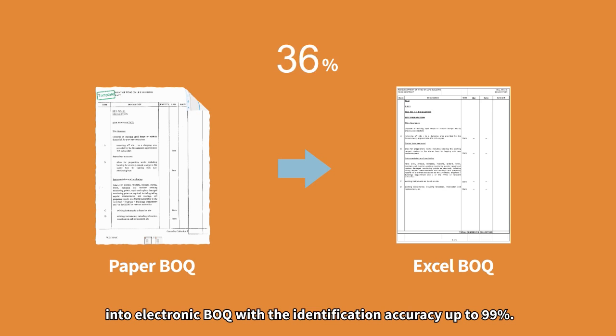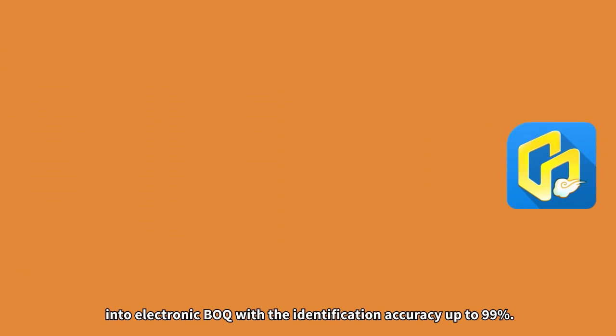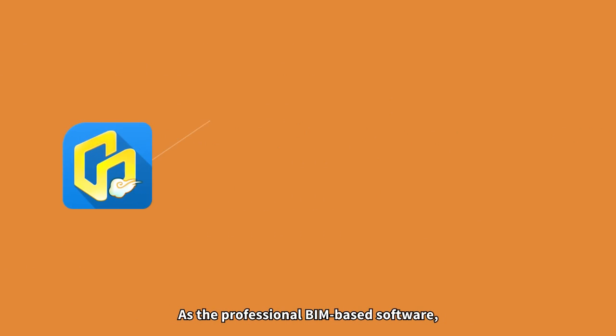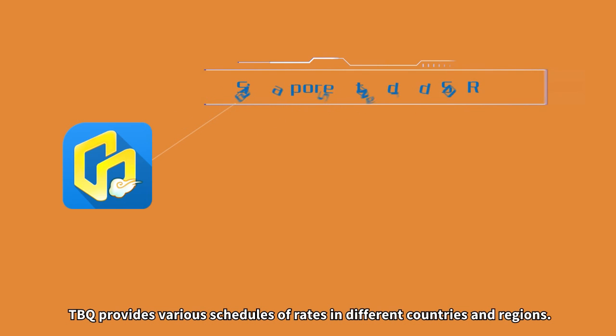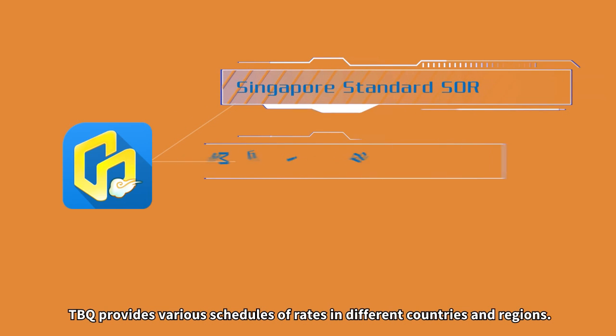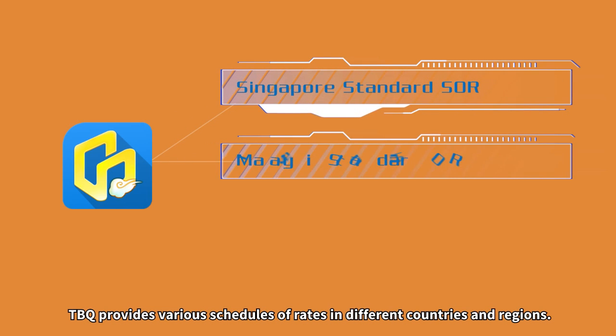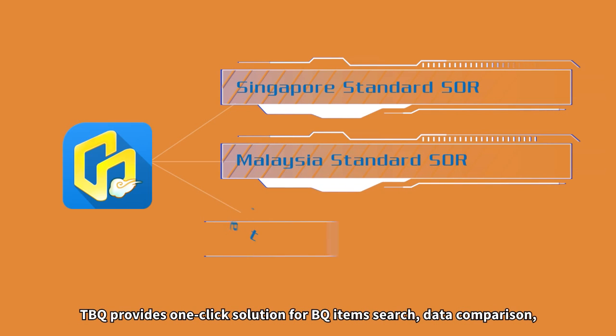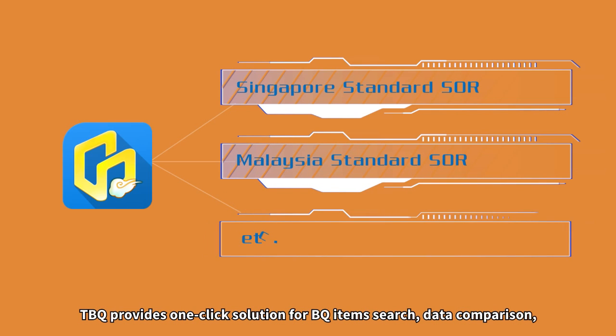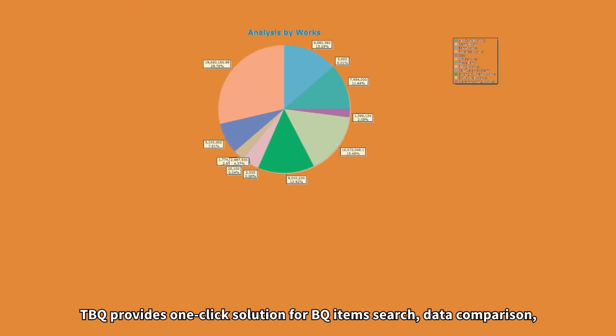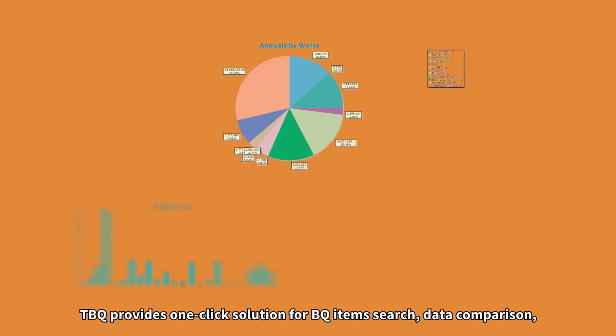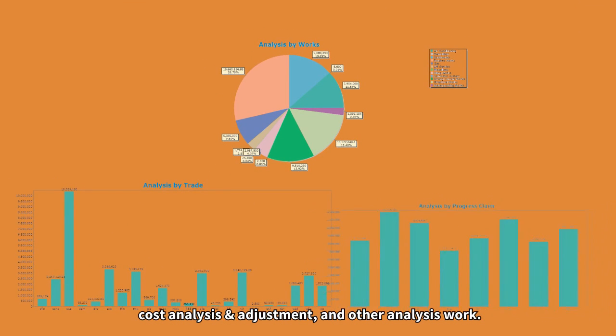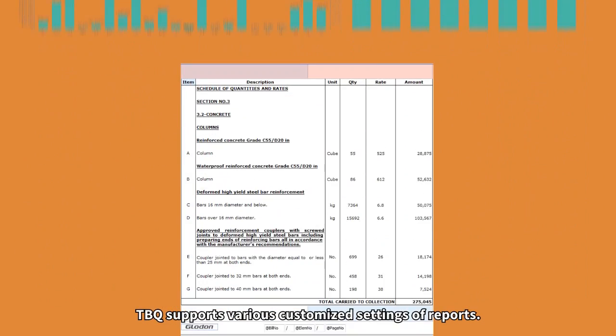As the professional BIM-based software, TBQ provides various schedules of rates in different countries and regions. TBQ provides one-click solution for BQ item search, data comparison, cost analysis and adjustment, and other analysis work.